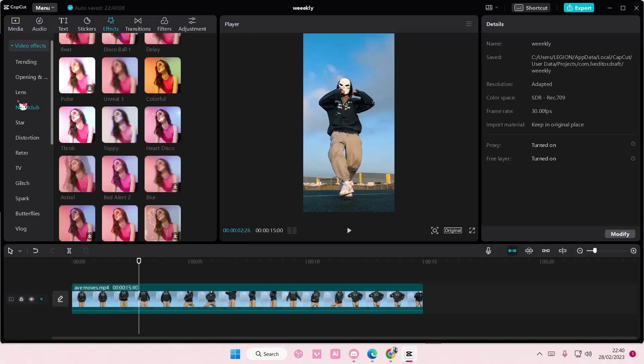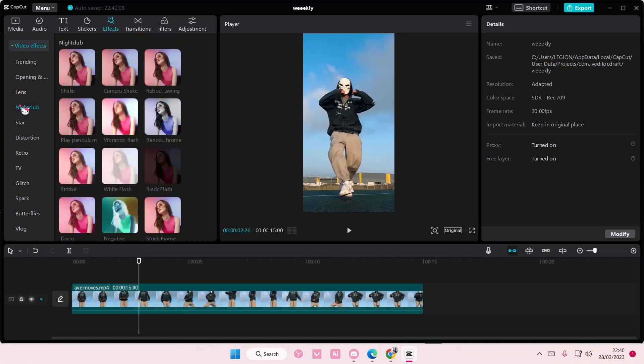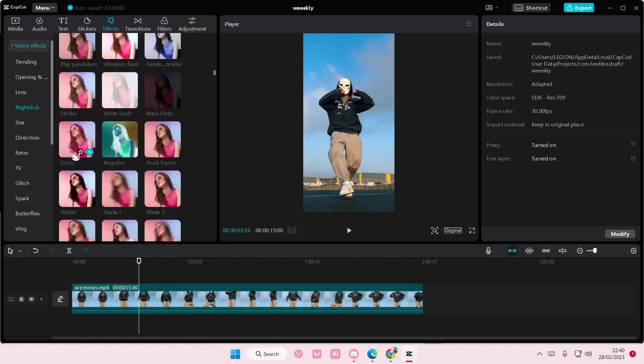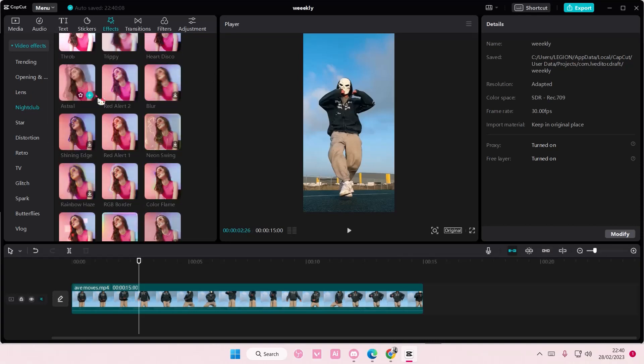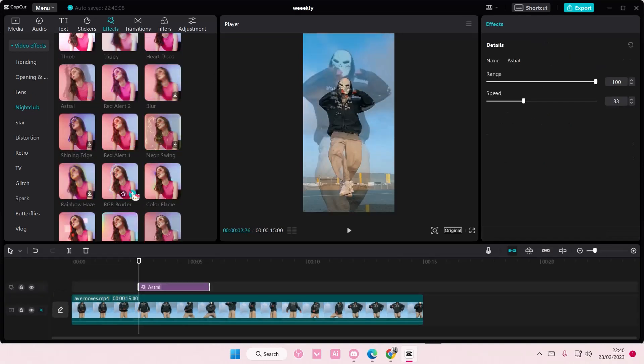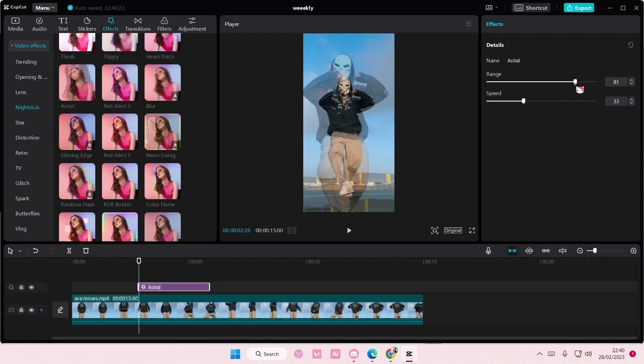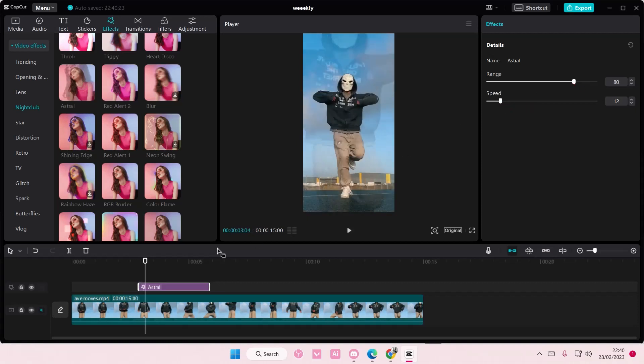You can either go to effects, go to nightclub, and scroll down until you find astral and add it to the part where you want the ghost effect to be. I usually put the range to like 80-ish and have the speed a little bit slower.